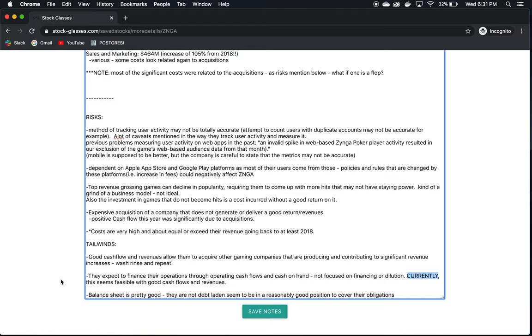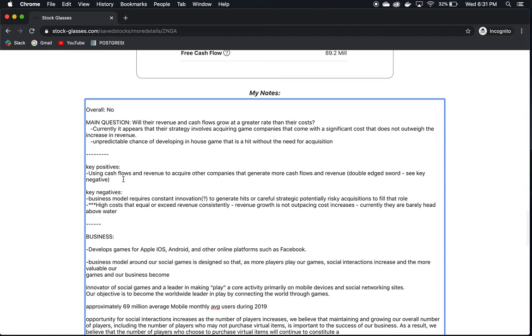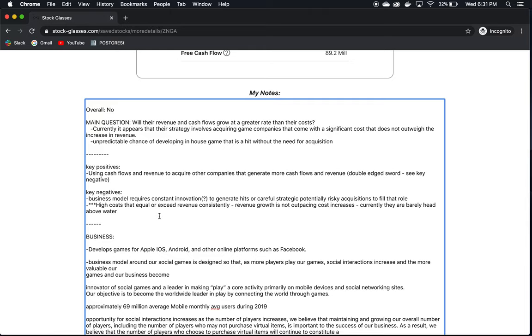So let's look at the key positives and negatives. They're using cash flows and revenue to acquire other companies that generate more cash flows and revenue. It's a double-edged sword, but generally, this is a great way to grow a business. You acquire other companies that generate cash, which then you can then use to acquire other companies, and you just keep repeating this cycle, and you can grow exponentially that way. However, the business model requires constant innovation to generate hits and careful, strategic, potentially risky acquisitions to fill that role. As we've already discussed, we can't be sure that these acquisitions are going to produce the return on investment consistently as they did in 2019, for instance. They have high costs that equal or exceed their revenue consistently. I would prefer to see a history of revenue that is growing at a higher rate than cost as opposed to revenue that is barely keeping up with the cost increases.